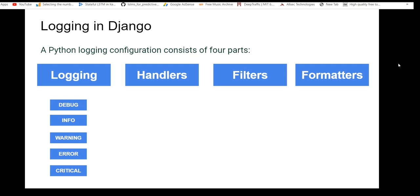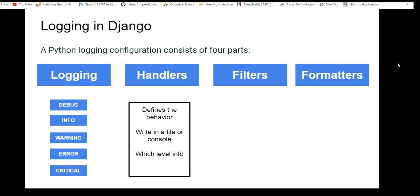Once a logger has determined that a message needs to be processed — for example the level is info and the defined minimum is debug, so info is above debug and can proceed — it forwards the message to the handler. Handlers define the behavior: what to do with that particular log message, like writing it to a file, displaying it in the console, or what level of information gets what kind of activity. One logger can have multiple handlers, so a particular log level can be written to both a console and a file simultaneously.